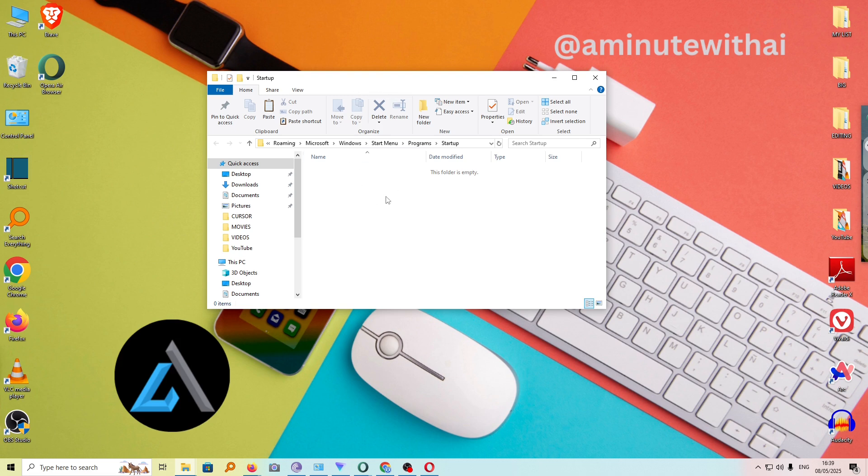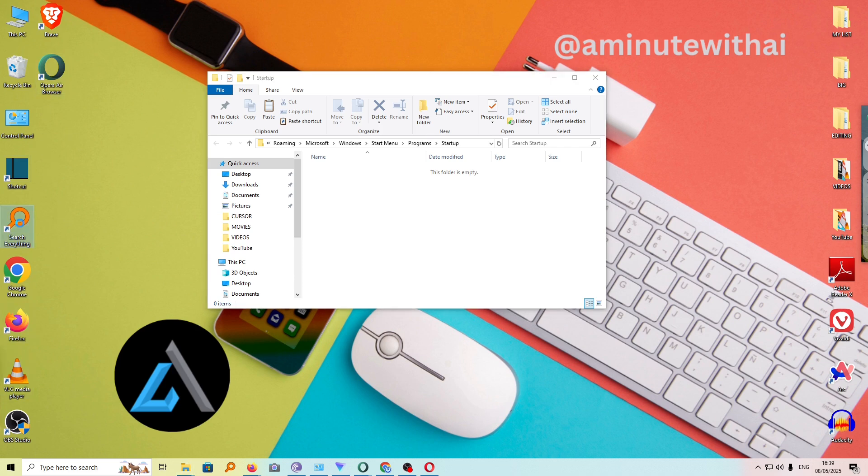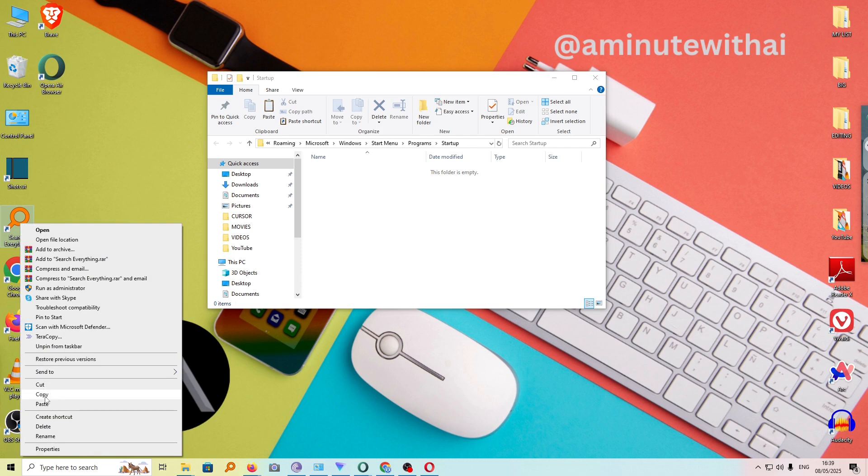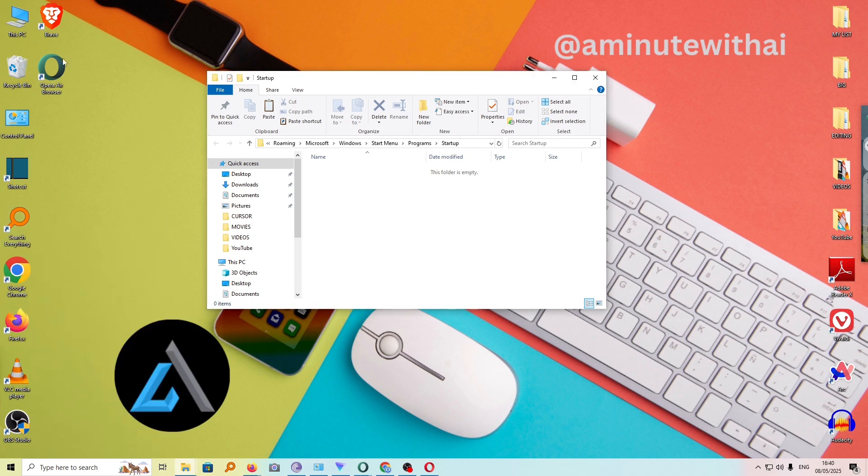For our case, we want to add Microsoft Edge in this folder. However, I don't have Microsoft Edge shortcut on my desktop. If you have it, just go ahead and right click on it and then copy and paste it here.